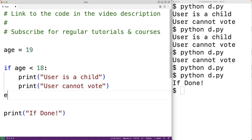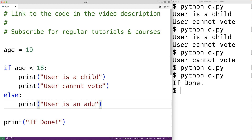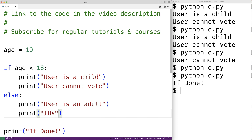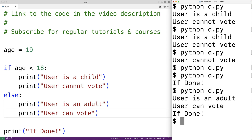We can write else colon — the keyword else allows us to create a block of code that executes if the condition above is false. So we'll have print 'user is an adult' and print 'user can vote'. With the age being 19 this condition is going to be false, so the else block of code is going to execute. We can see that the else block does execute because we get 'user is an adult' and 'user can vote'.